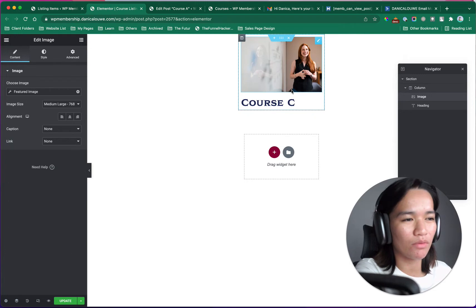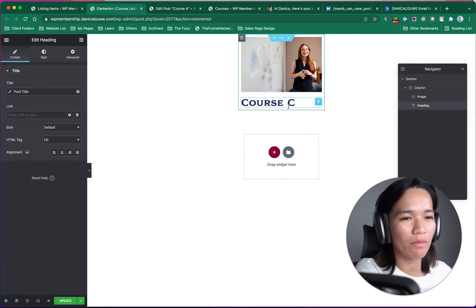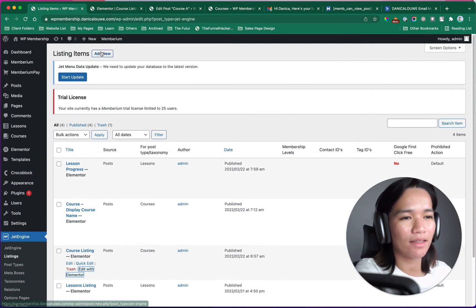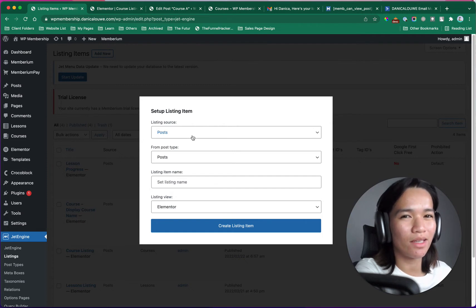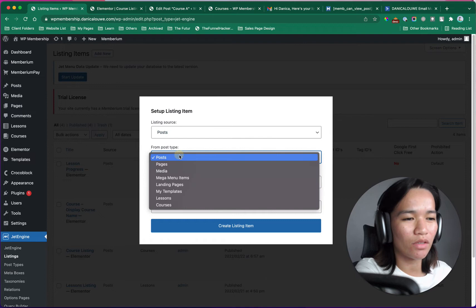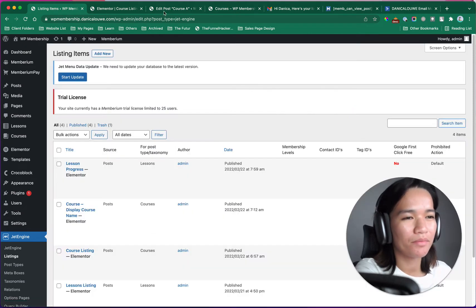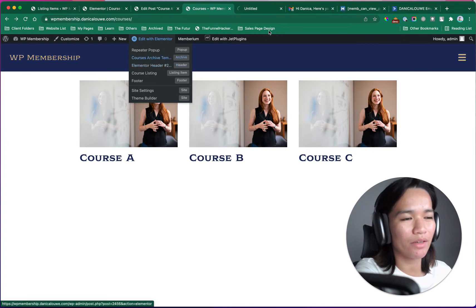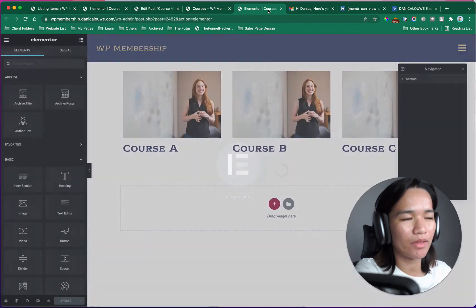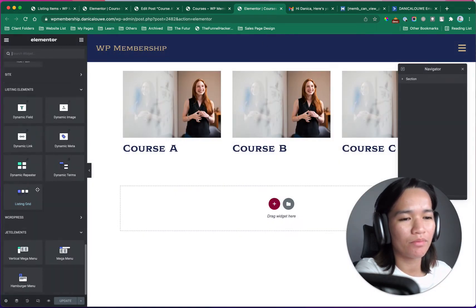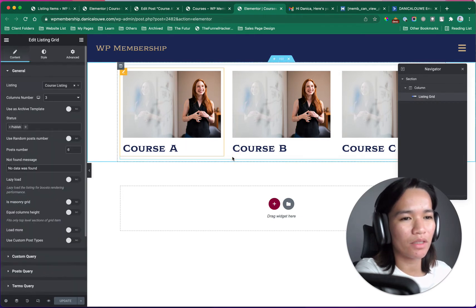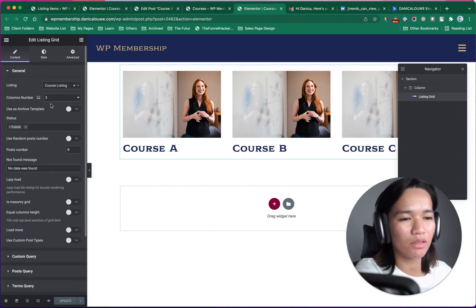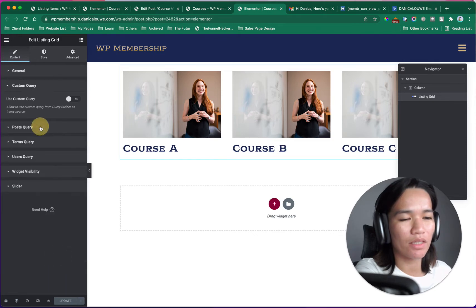You could also use the dynamic image widget from JetEngine, but I used a simple Elementor one and grabbed the post title. When adding a listing, it asks which listing source you want the data pulled from — for example, listing source is post, and you select courses or lessons. After creating my listing template, I created an archive template in Elementor where I grabbed the listing grid, set it to three columns, and added some ordering.